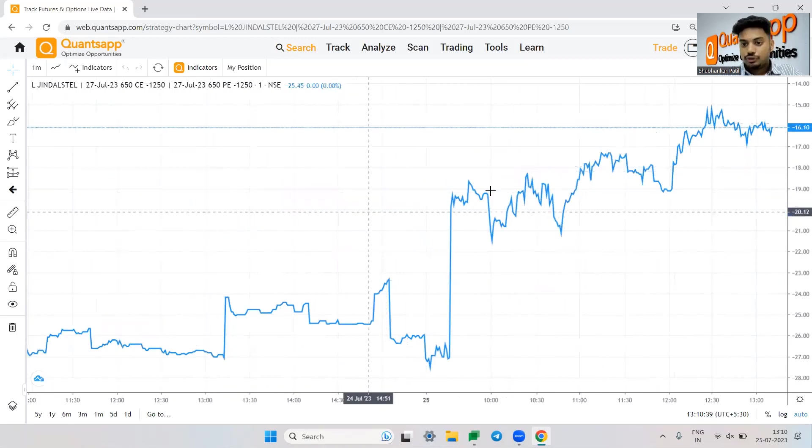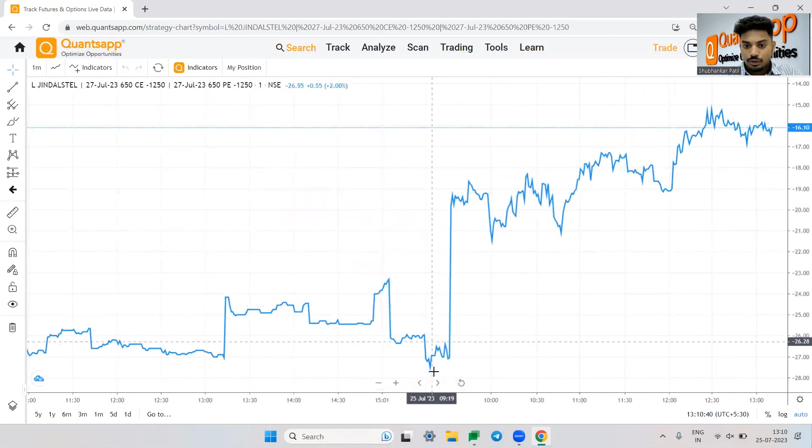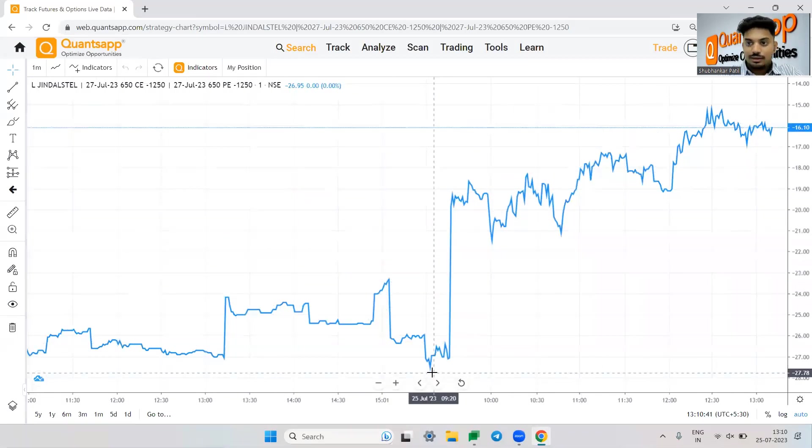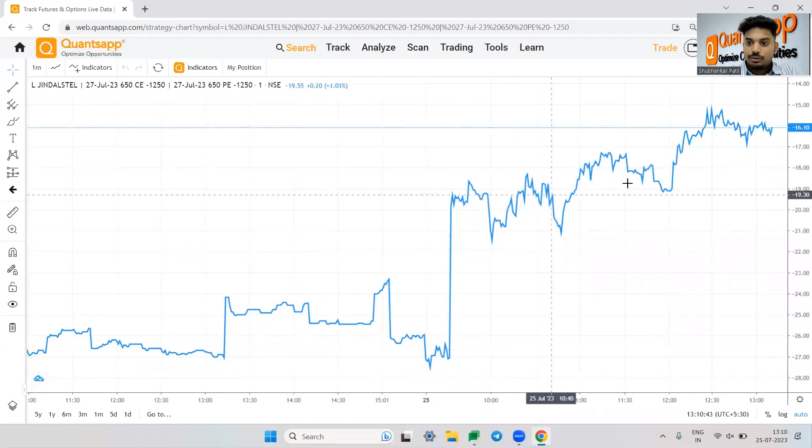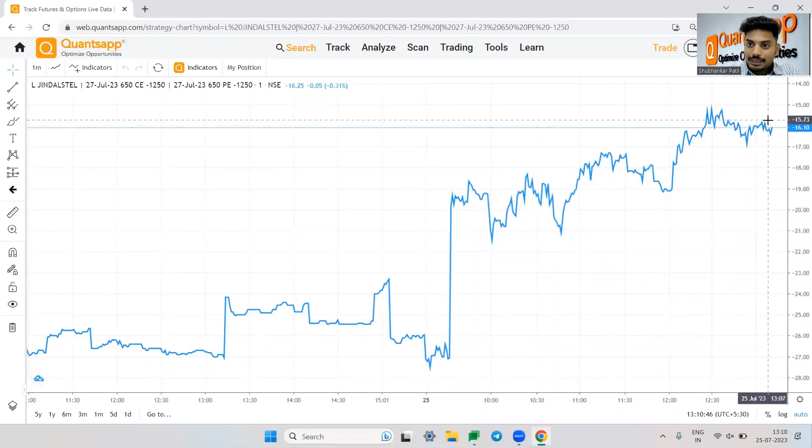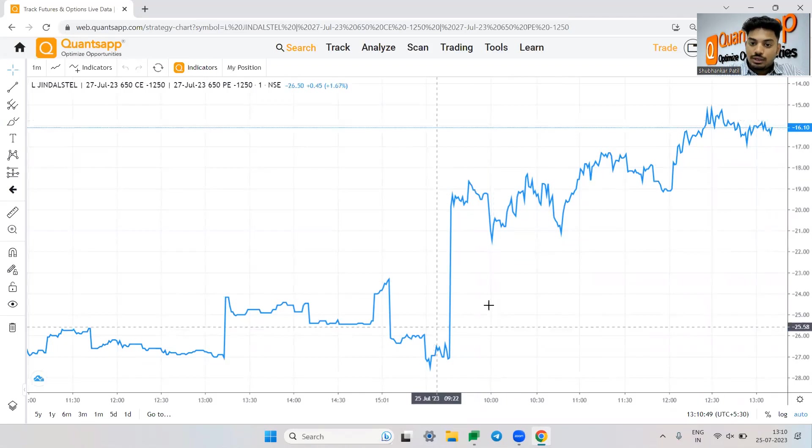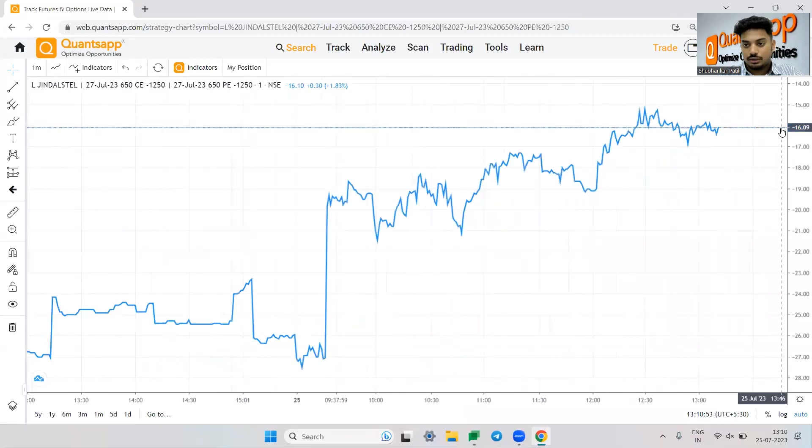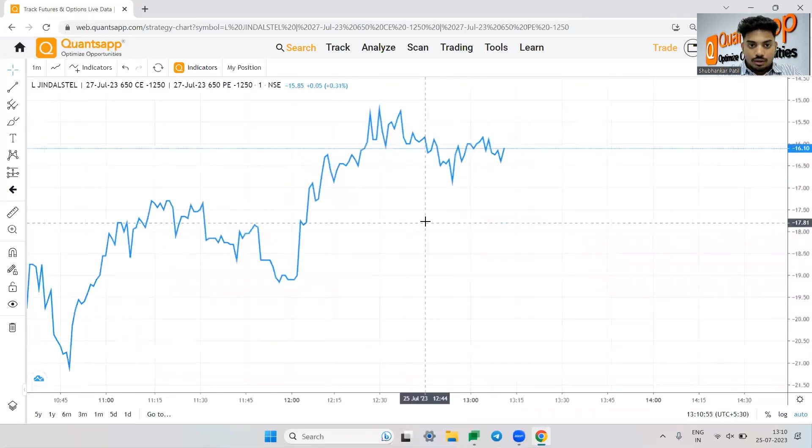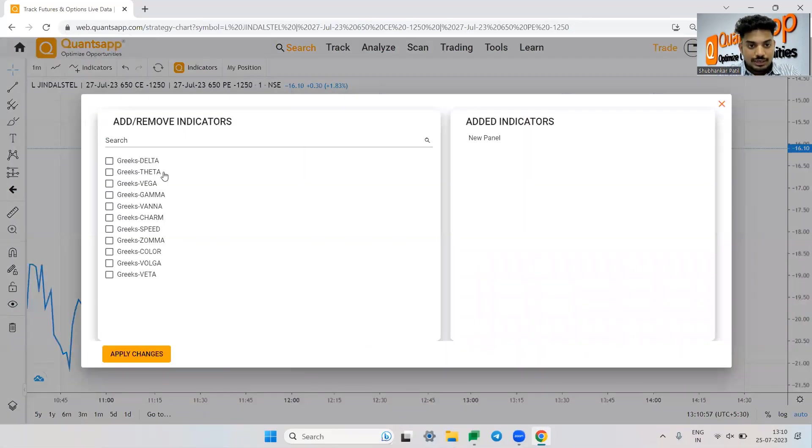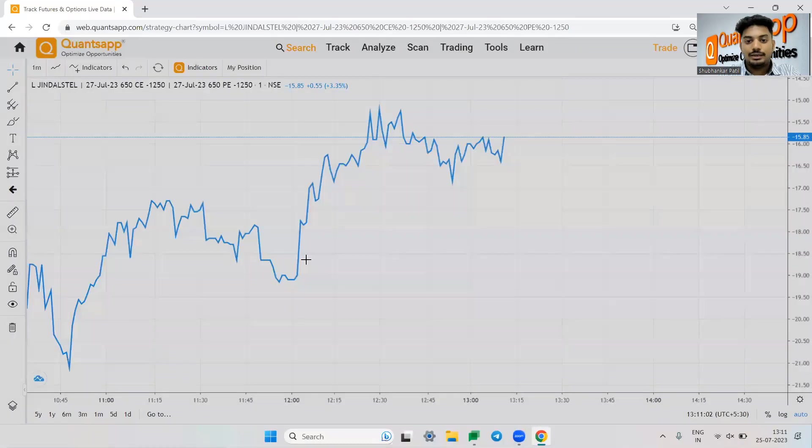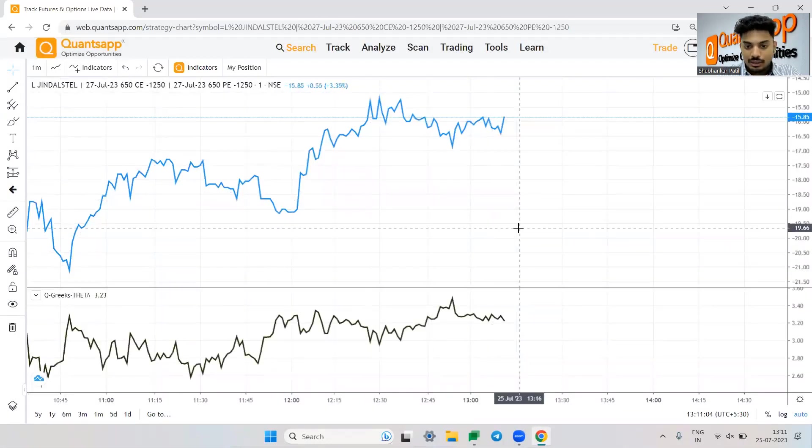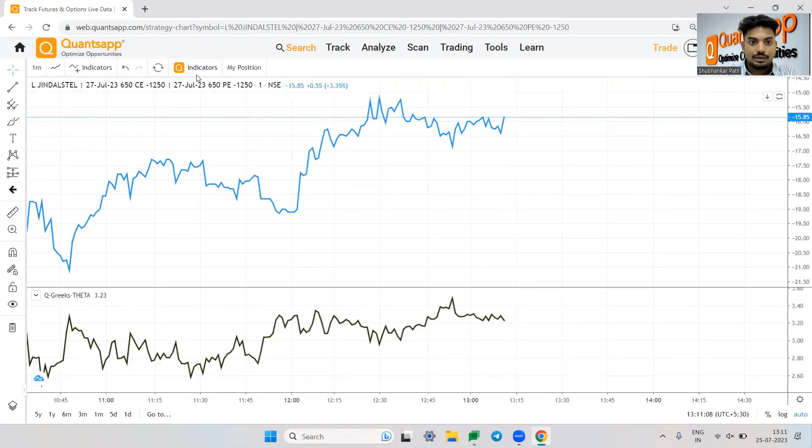So now we have a short straddle. We have sold call and put both. So that's the reason it's a credit spread. So the moment the premium keeps on melting, the premium keeps on decaying, you see the line is moving up. That means the strategy that you have created, it is giving you good returns. Over here, you can also plot Greeks on the strategy. Let's say if I want theta, so I can just do that. I can basically see how the theta is impacting my net straddle.